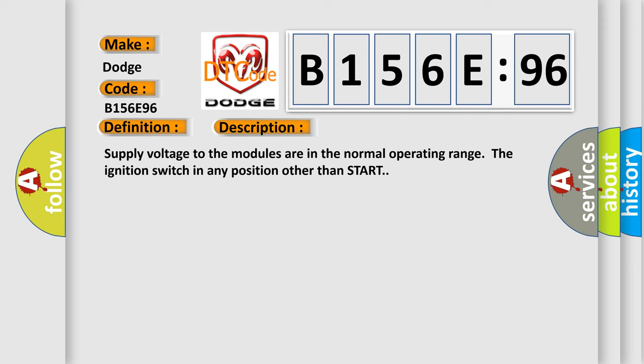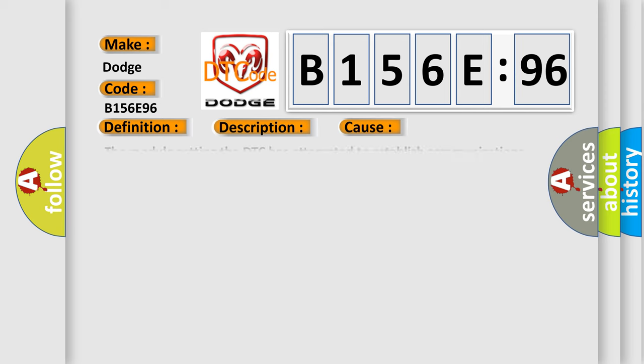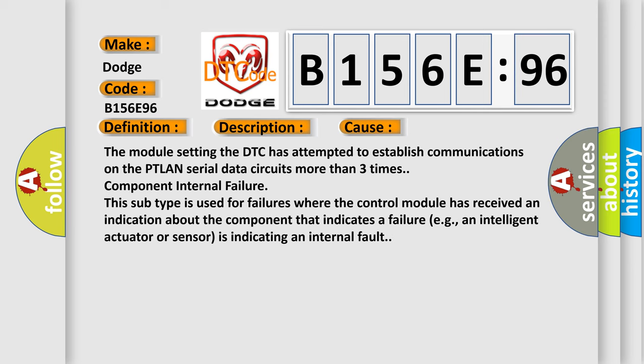This diagnostic error occurs most often in these cases. The module setting the DTC has attempted to establish communications on the PTLAN serial data circuits more than three times component internal failure. This subtype is used for failures where the control module has received an indication about the component that indicates a failure. For example, an intelligent actuator or sensor is indicating an internal fault.